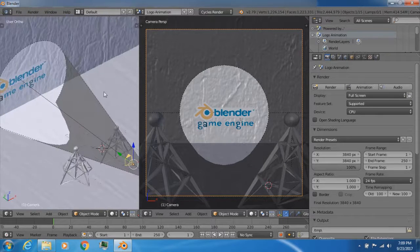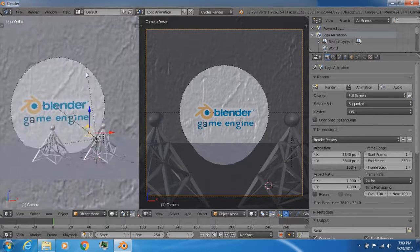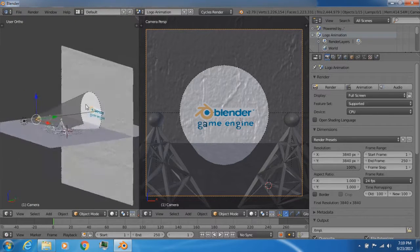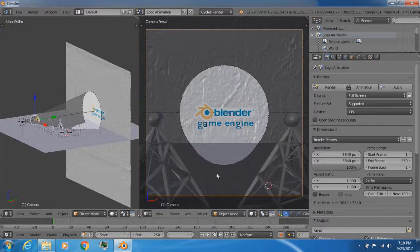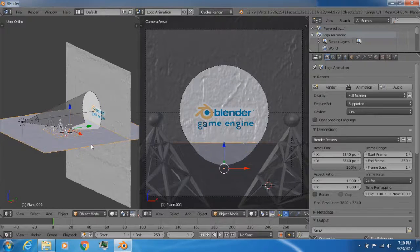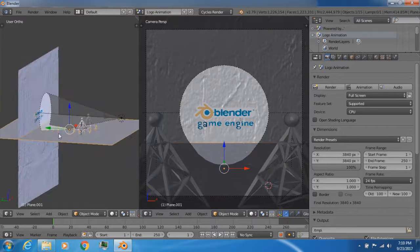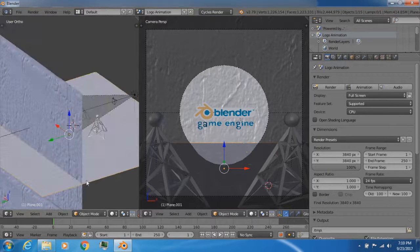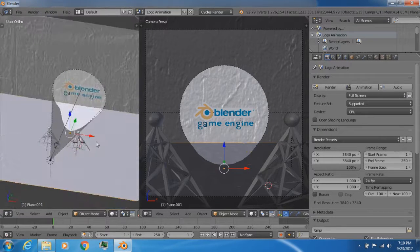This is the scene that I'm going to be working with during the animation process. What this scene consists of: we start off first with a floor and a wall right here. Basically, I just took two planes and set one of them as the wall and one of them as the floor. They're the exact same size so they have the same dimensions.